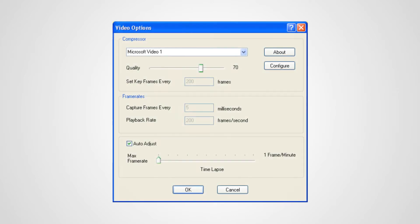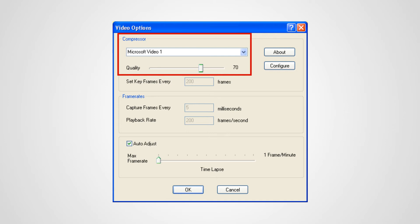It also has some compressor formats here, so you can go ahead and select whatever format you want. You can select the mp4 format and it also has some frame rate settings that will help you set the quality so you can reduce the size of the video.